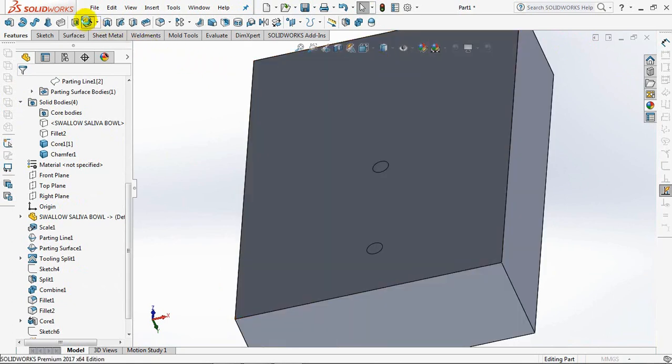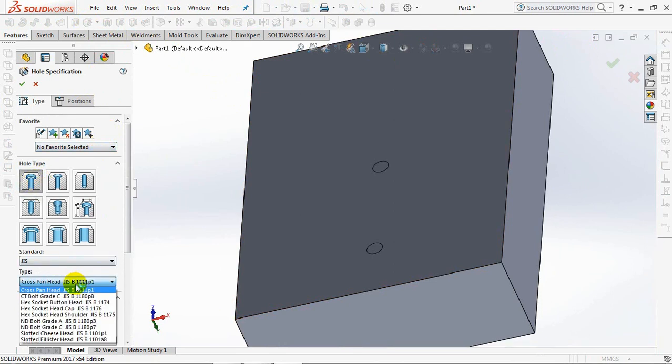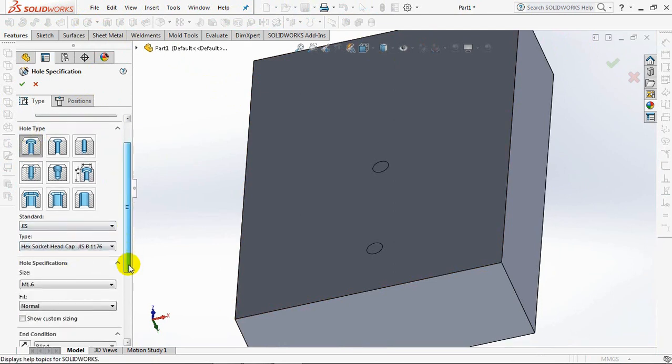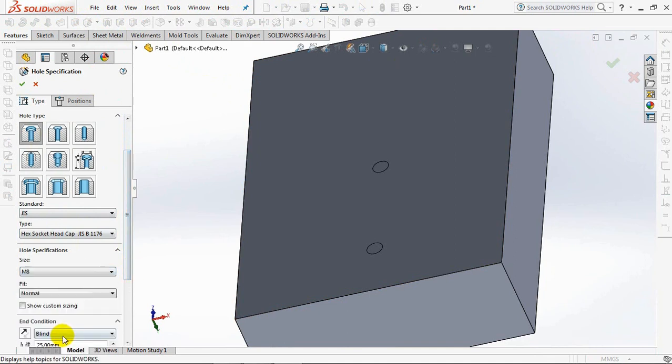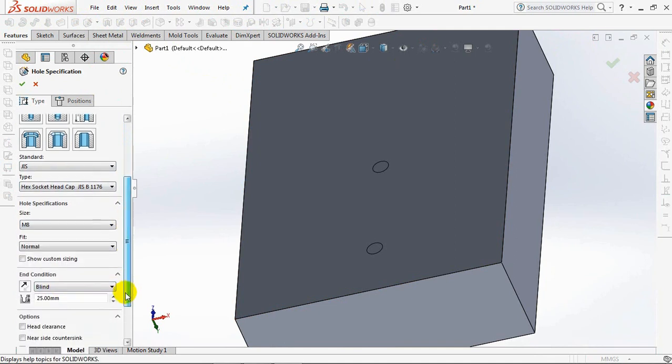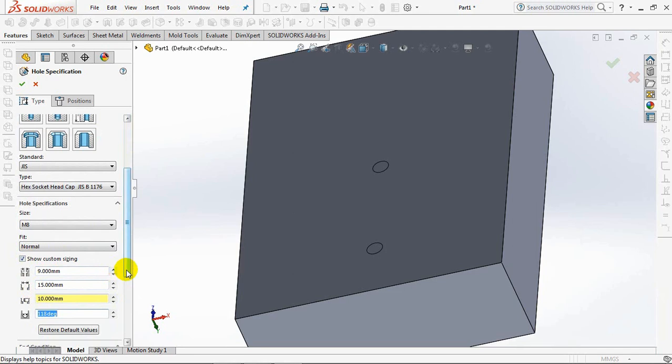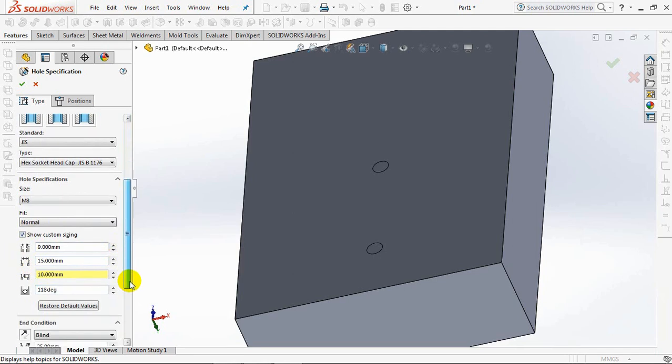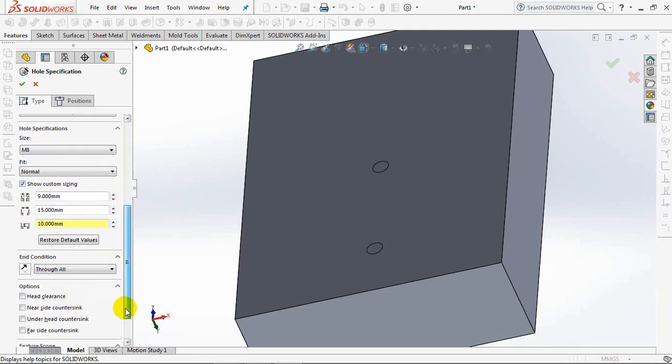Select hole wizard. Counter bore. JIS. Hexagonal socket head cap. Size metric 8. Click show custom sizing. Change the counter bore depth deeper at 10 millimeters. Through all.